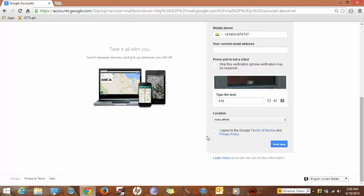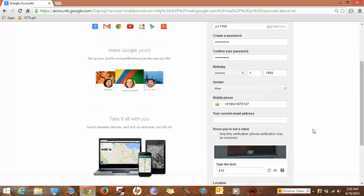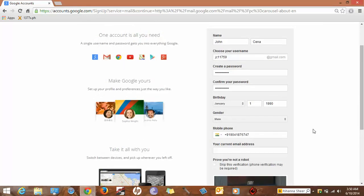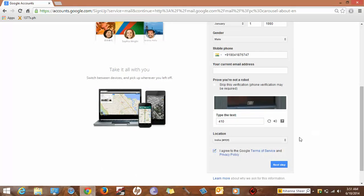I agree to Google's terms and policies. Let me check one more time: JC11759. Next step.